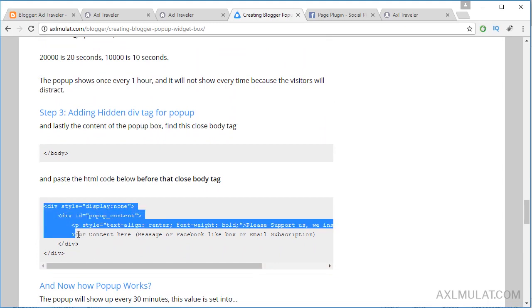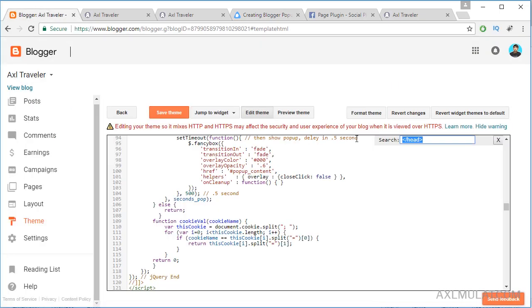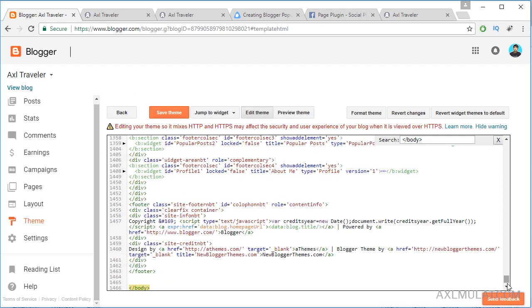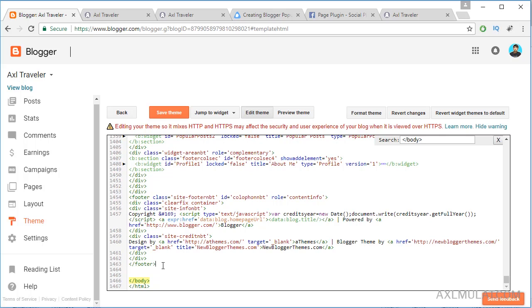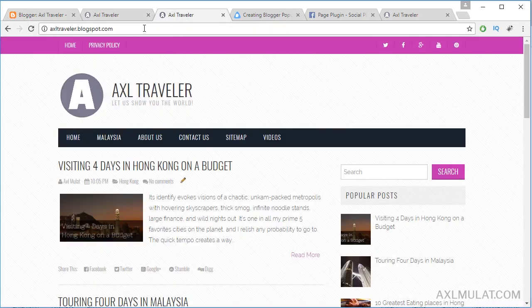Step 3 is to add the div tag before the closing body tag. Find the closing body tag, hit Enter, and paste the code just before it — this is the content of the pop-up. Save the template, then reload the page using Ctrl+F5 for a full reload.